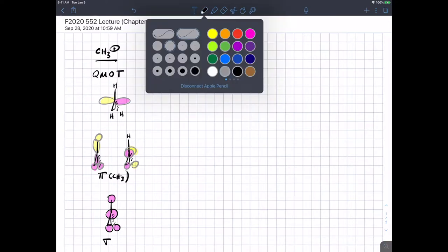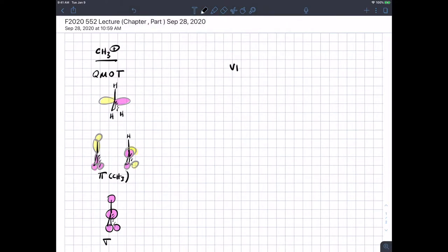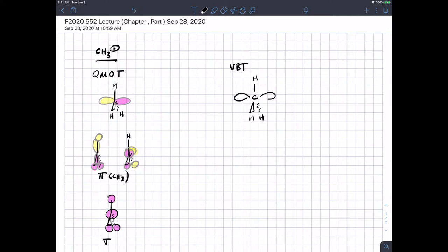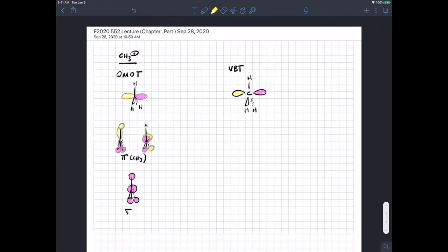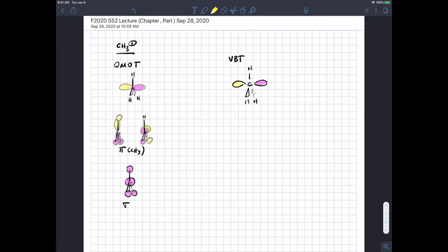Valence bond theory gives us basically the same answer. We'd say there are three groups surrounding CH3, so it's going to be trigonal planar, and each of those bonds is formed from an sp2 hybridized orbital on carbon. Therefore what's left is an unhybridized p orbital, and that's the LUMO. So we come up with basically the same answer from valence bond theory and qualitative molecular orbital theory.